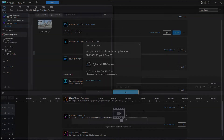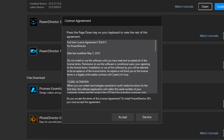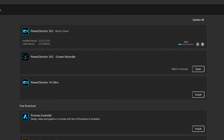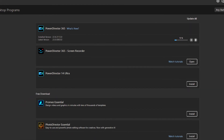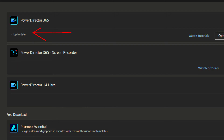I clicked Yes to continue. Here is the standard CyberLink license agreement for installing PowerDirector 365 — I must click Accept to continue. This image shows the installation progress at 15 percent. Following the completion of the download, the installation would automatically proceed.